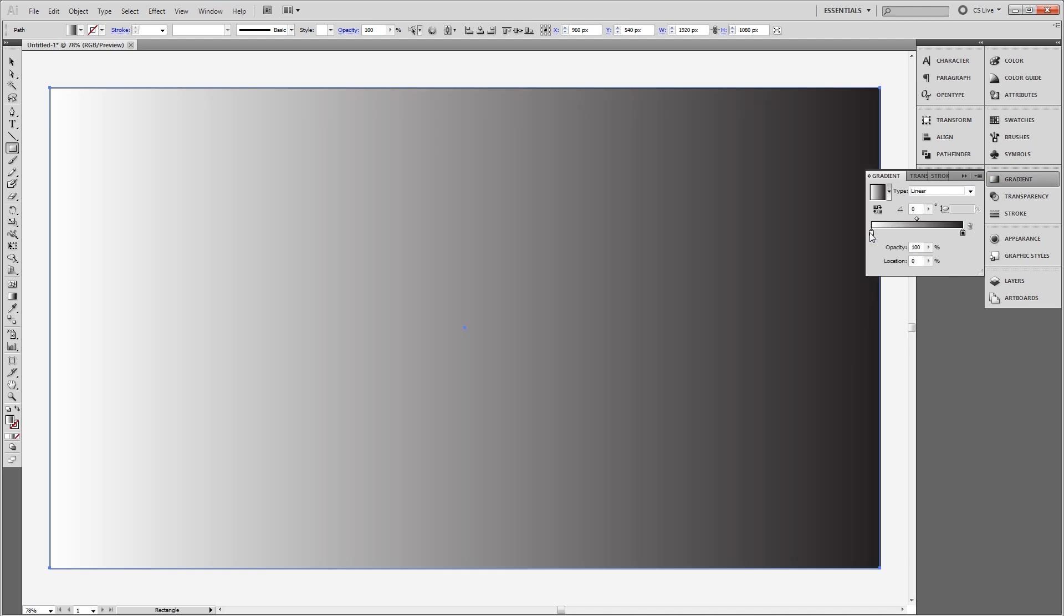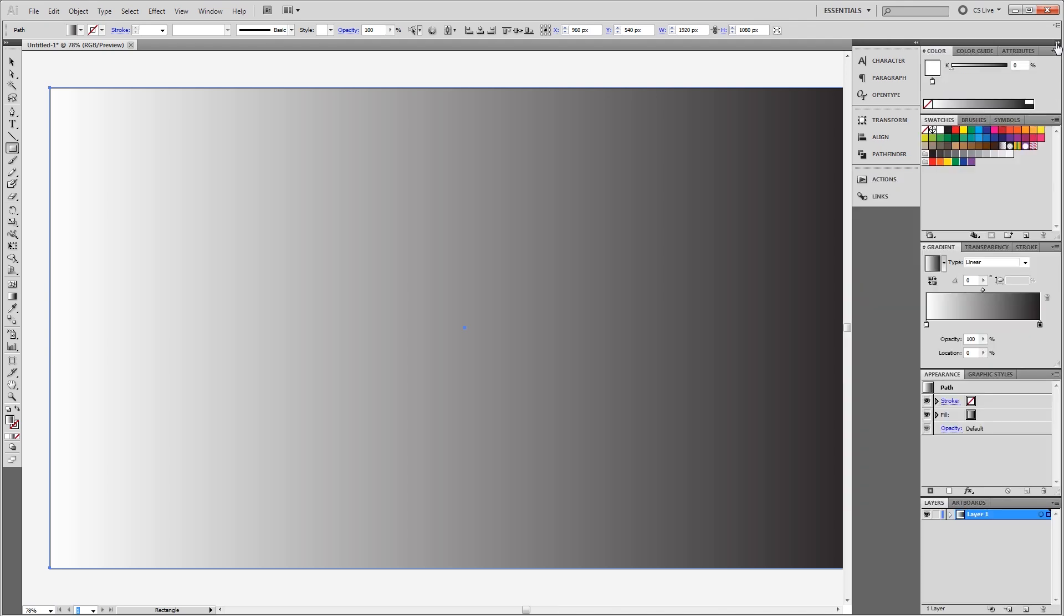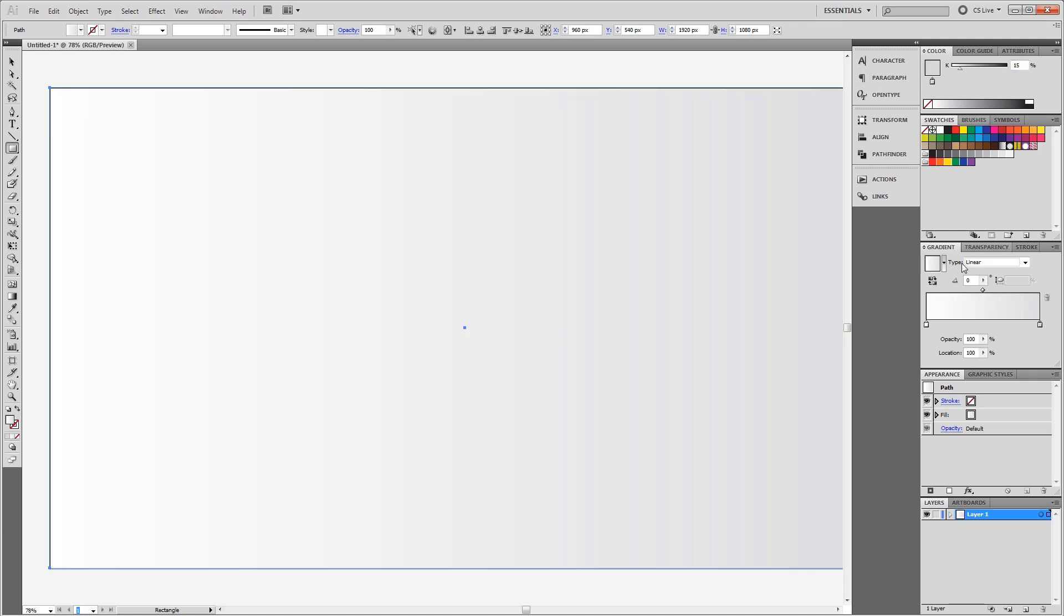So I'm going to leave the white color here and expand my panel here so I can see everything. And for my black, I'm going to change that to about a 15 percent gray. Then I need to adjust the angle of the gradient so the white is at the top and the gray is at the bottom. So I'm going to set that to negative 90 degrees.